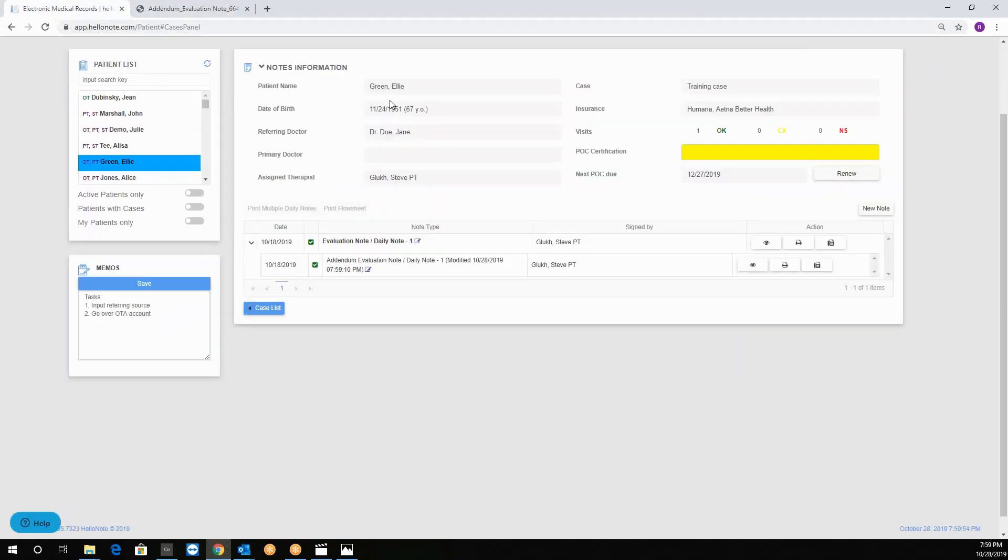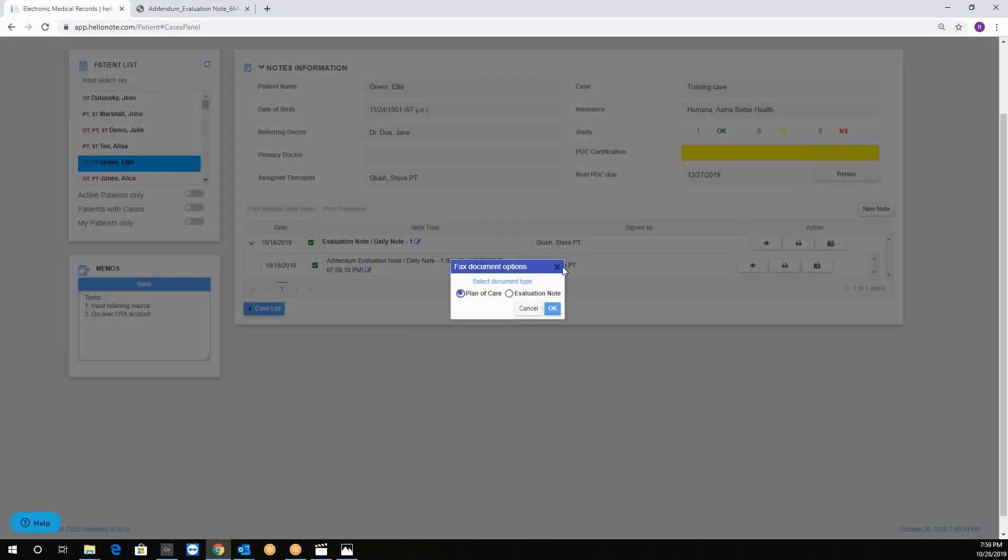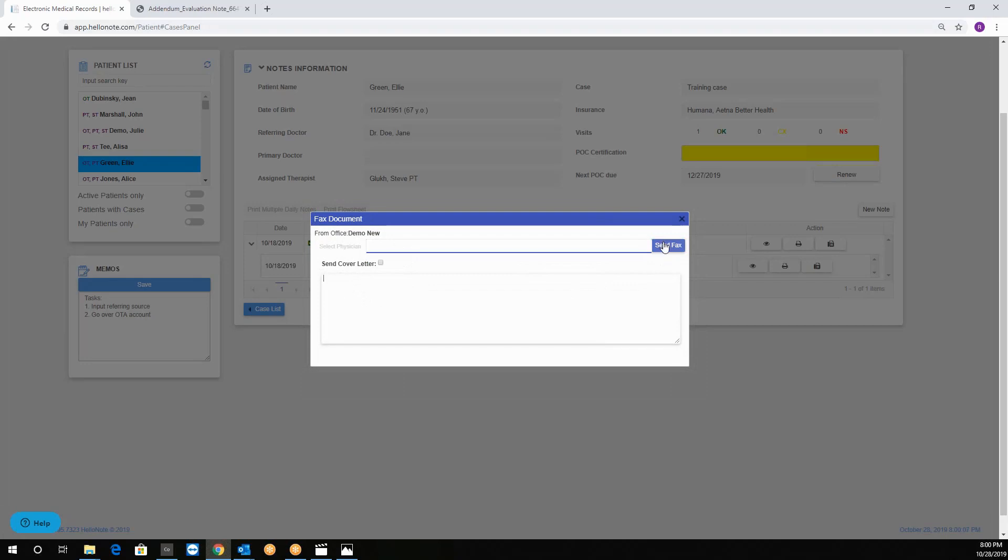We can open it and send it to the referring provider. We select the document type, then we select the physician, add the cover letter, and click send fax.